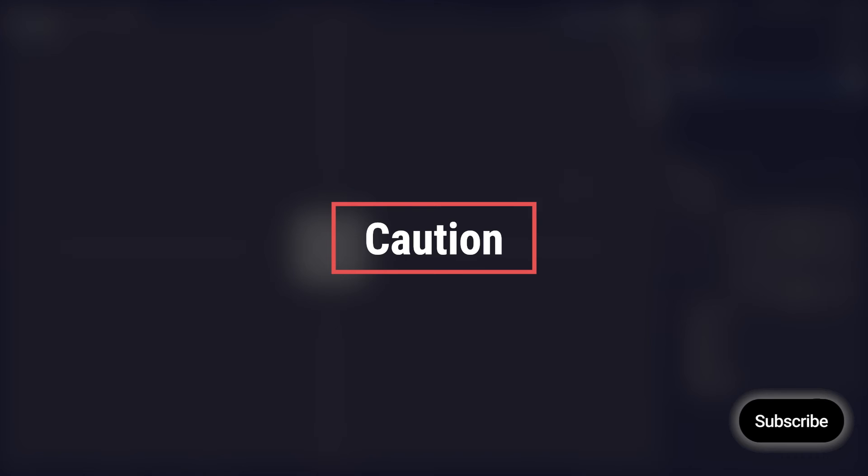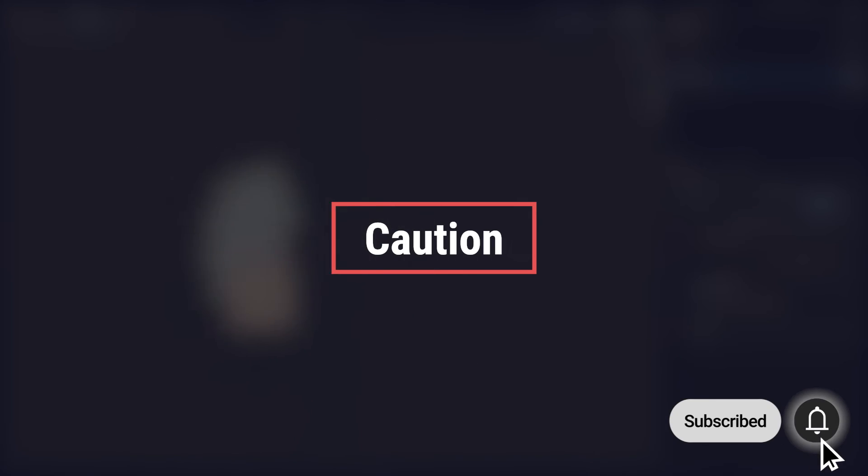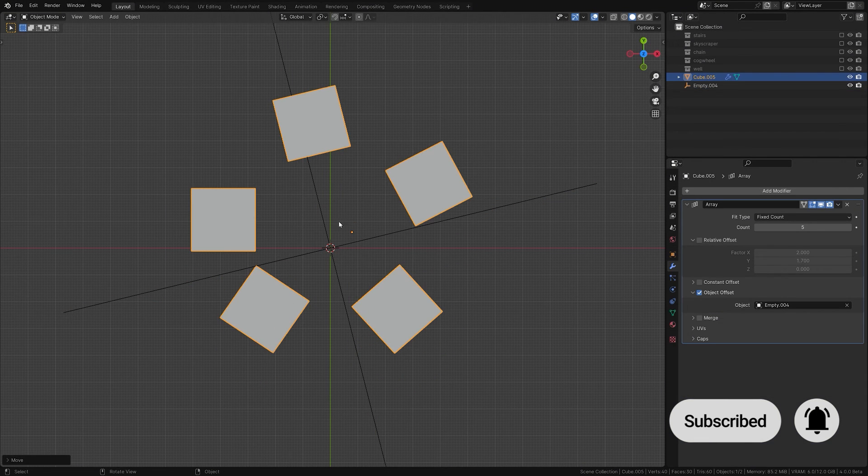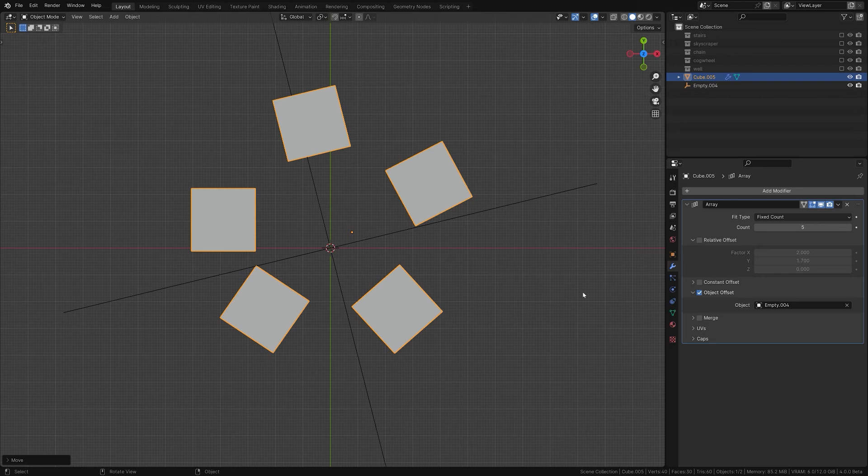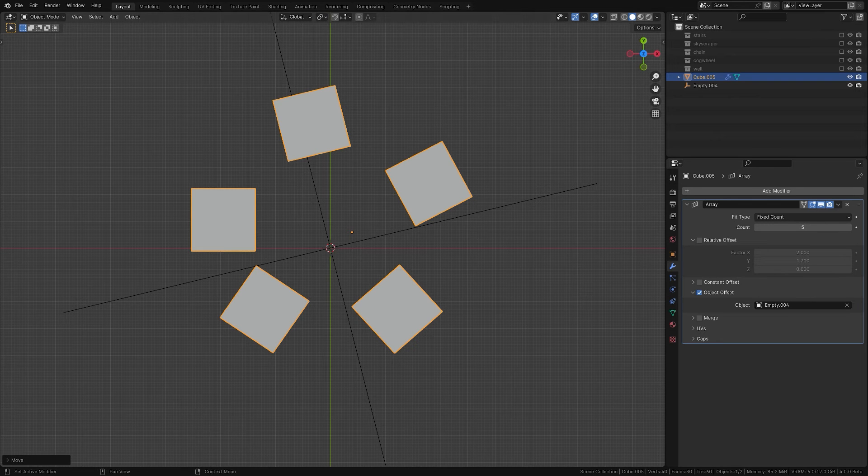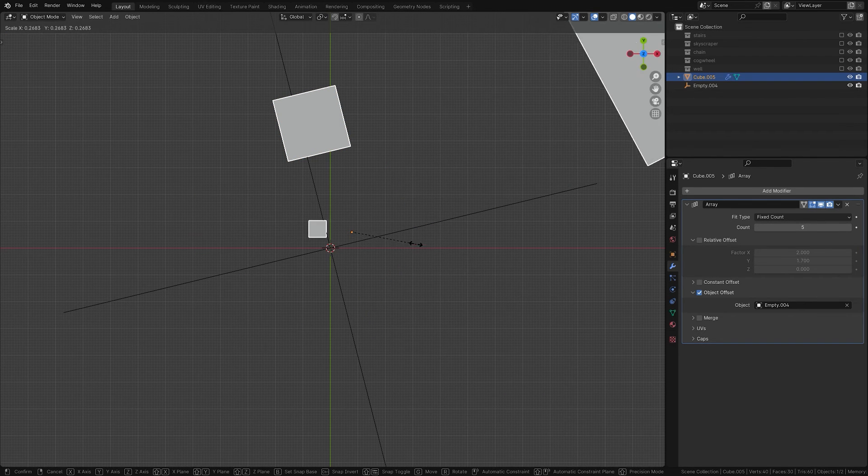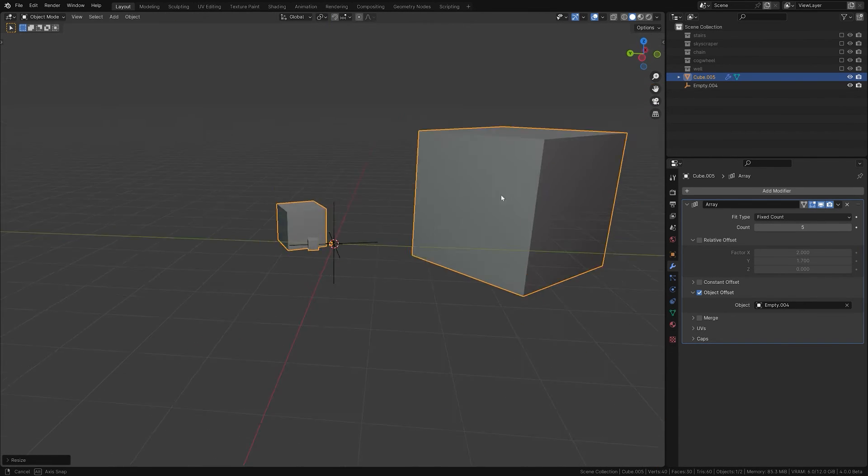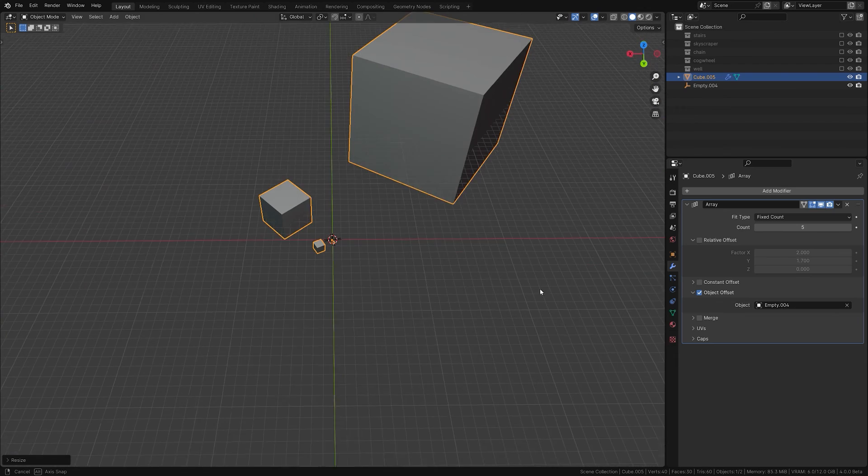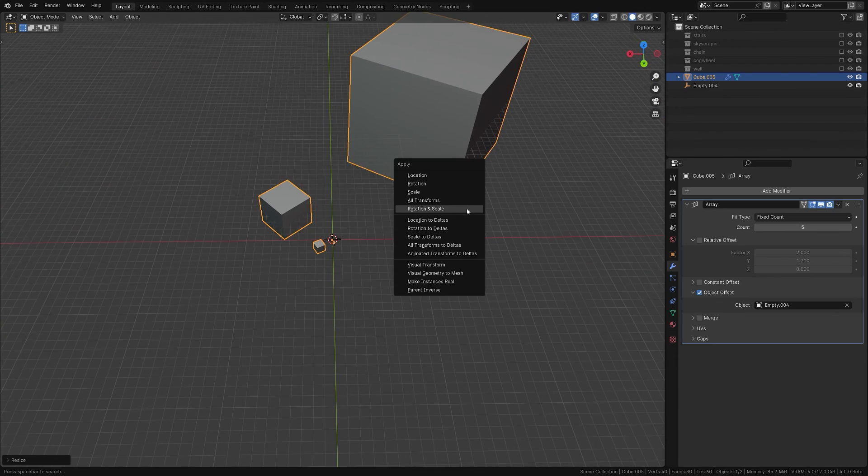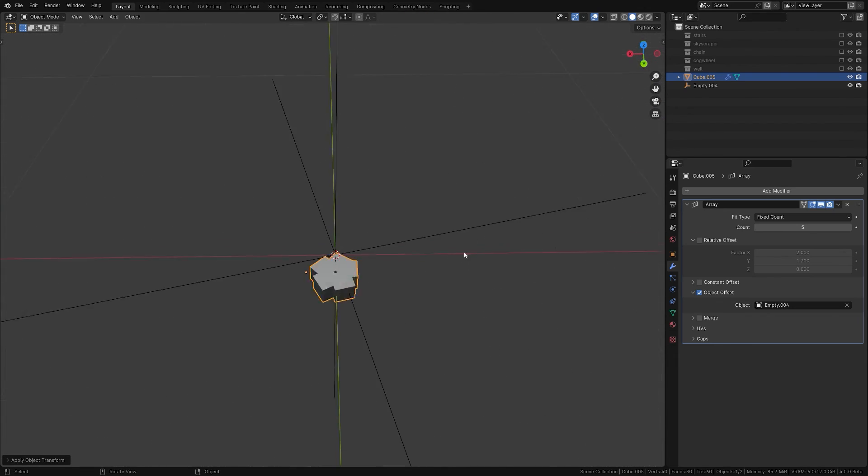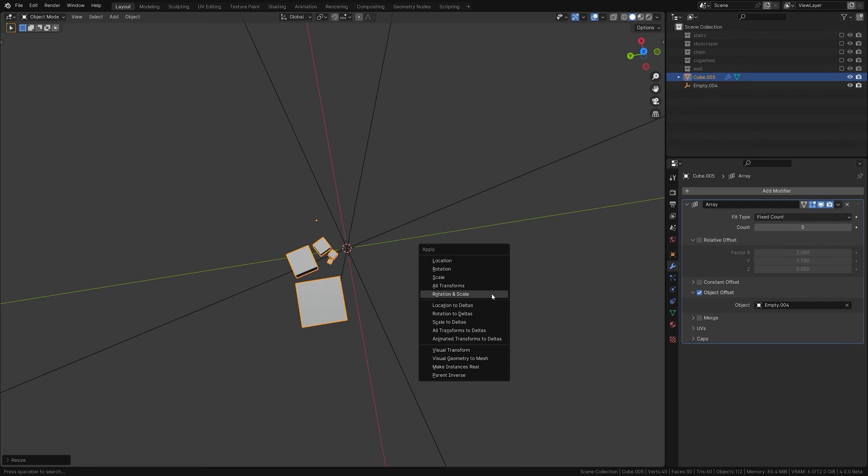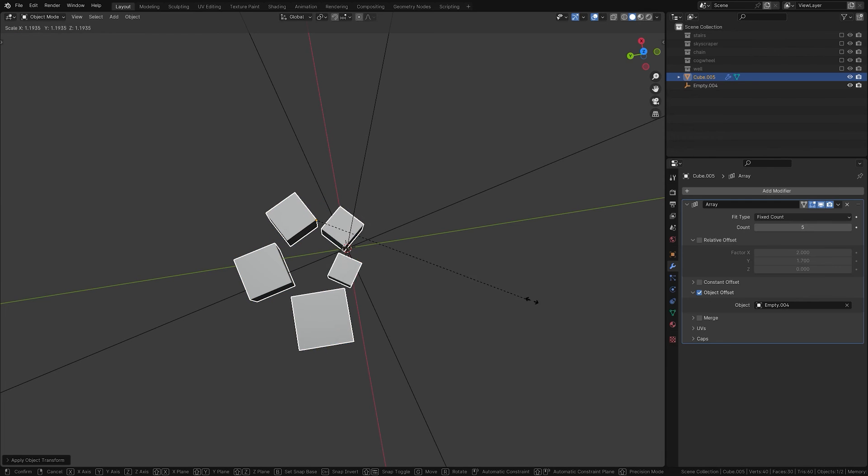Like many modifiers, the Array modifier works in relation to your object's origin point, making its placement crucial. It's also essential to remember that this modifier relies on the actual transformation values of your object. To ensure precise offsets, periodically apply both the scale and rotation.